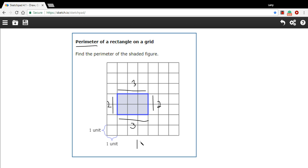So this rectangle has a perimeter of 10 units. And that is how to determine the perimeter of a rectangle on a unit grid.